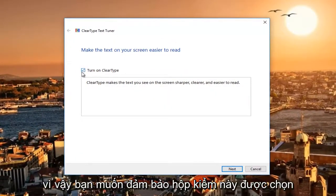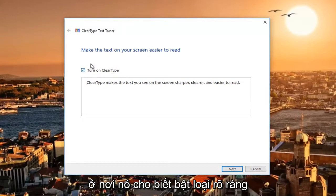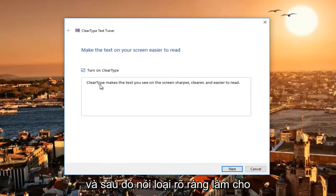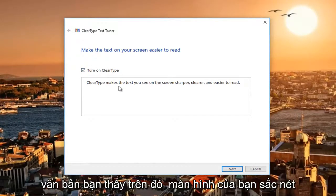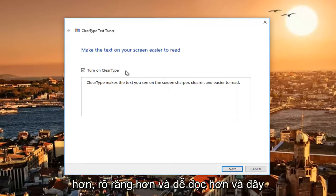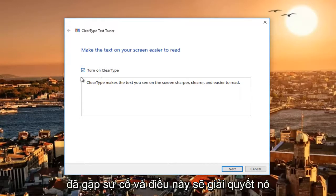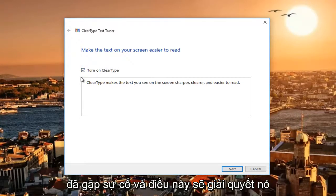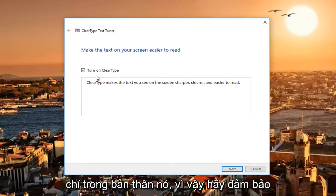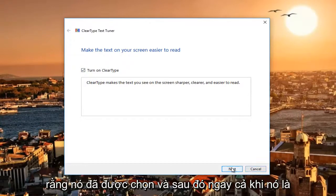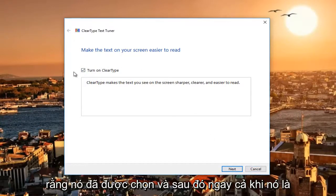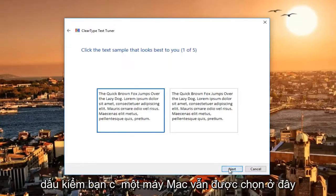You want to make sure this checkbox is checked, where it says "Turn on ClearType" — it says ClearType makes the text you see on your screen sharper, clearer, and easier to read. If this is not checkmarked to begin with, you probably have an issue and this will resolve it. So make sure that's checkmarked, and then even if it is checkmarked, you can still select Next.